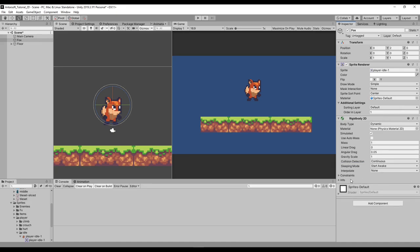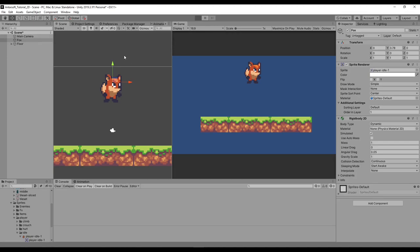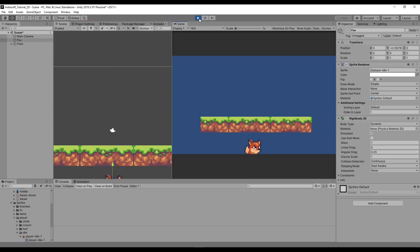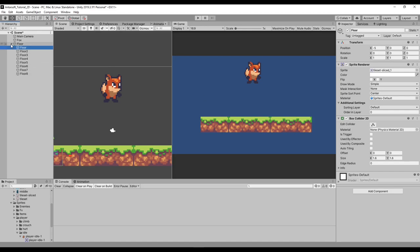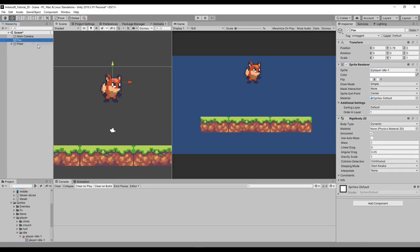That's all we need in the Rigidbody. Now that we've given it physics features, if I play the game right now it falls down. You can see it's falling but not standing on the floor, even though the floors have colliders on them — they're normal colliders, not triggers.